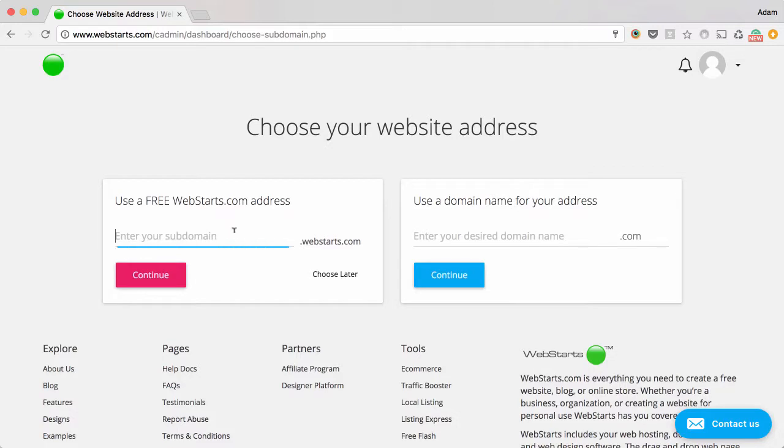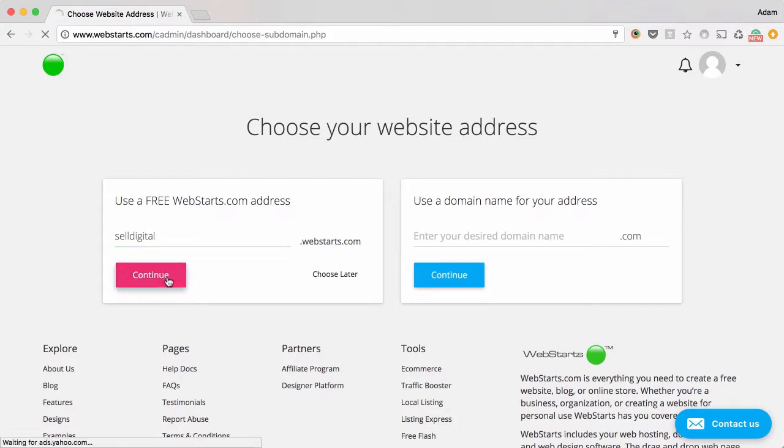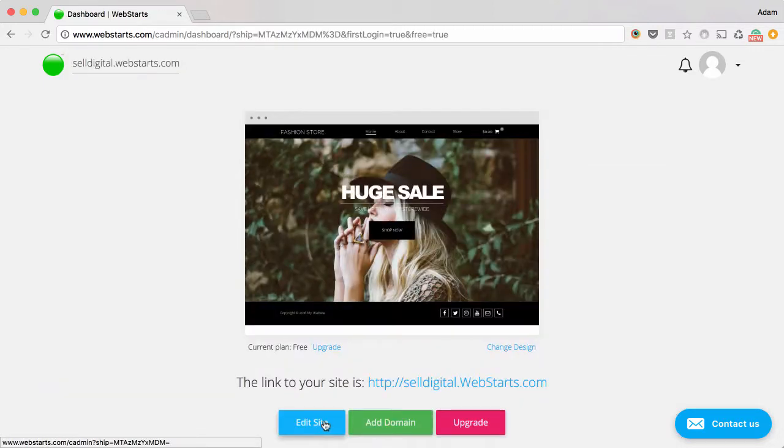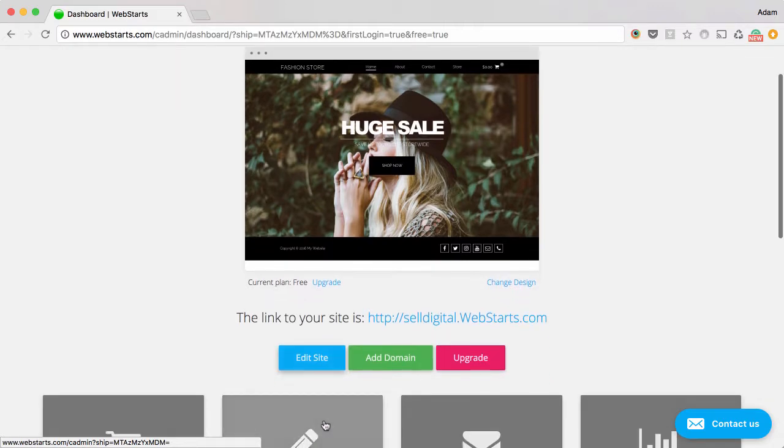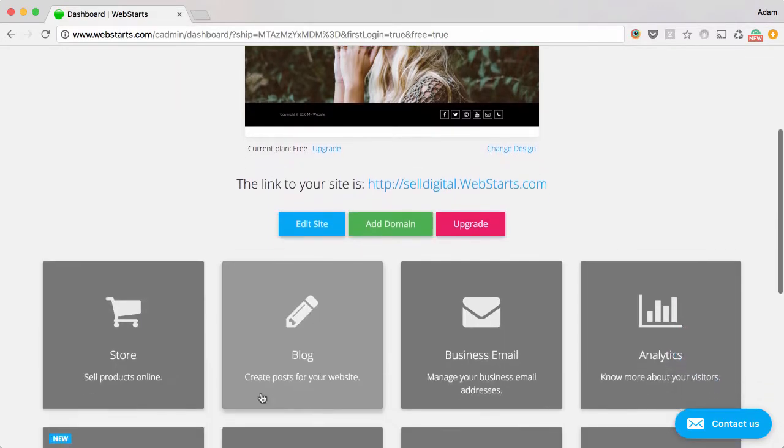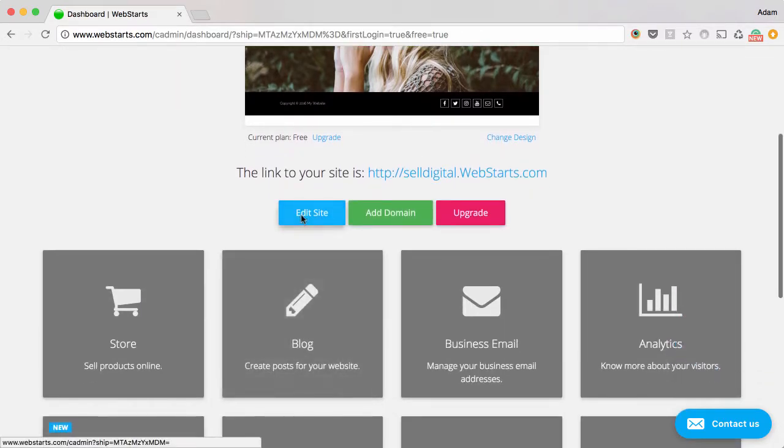In this step, you'll choose a subdomain name for your website, so I'm going to choose Cell Digital as my subdomain and click Continue. I'm now ready to edit my website, so I click on Edit Site.